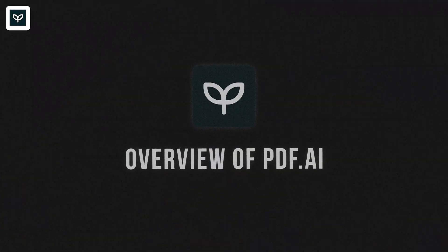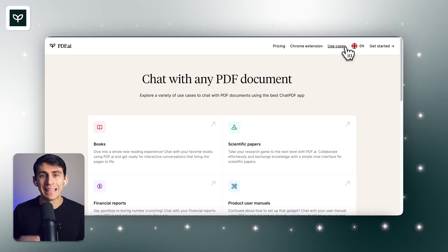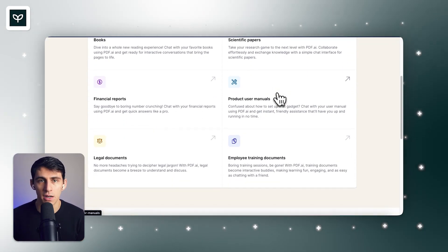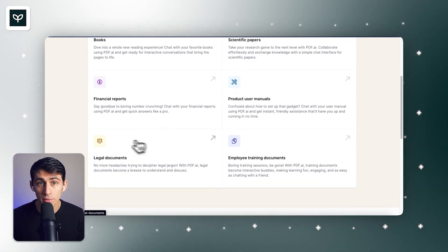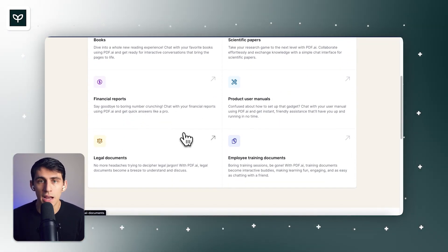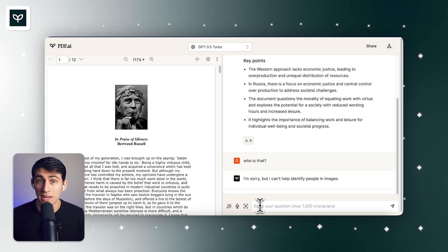After watching this video, you're going to decide which chat with your PDF tool is the best alternative for you. First, PDF.ai. It's a powerful tool that lets you chat with any PDF document. From legal agreements to financial reports, PDF.ai brings your documents to life.